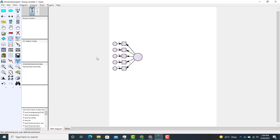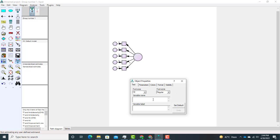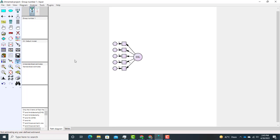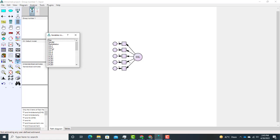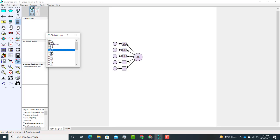These items are representing self-sacrificial leadership. To name the construct, select the hand option and click on the circle to name it 'SSL' because these are the five items of self-sacrificial leadership. Then open the list of variables and drag all five items relevant to self-sacrificial leadership into the construct — SSL1 here, SSL2 here, SSL3 over here, SSL4 over here, and SSL5 over here.